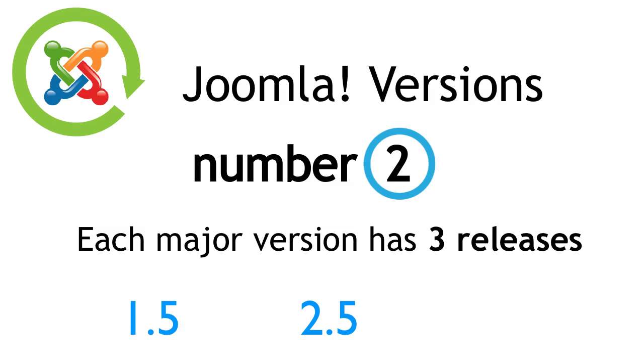The first Joomla 3 release will be 3.0, and around a year later, we'll see the LTS release, Joomla 3.5.